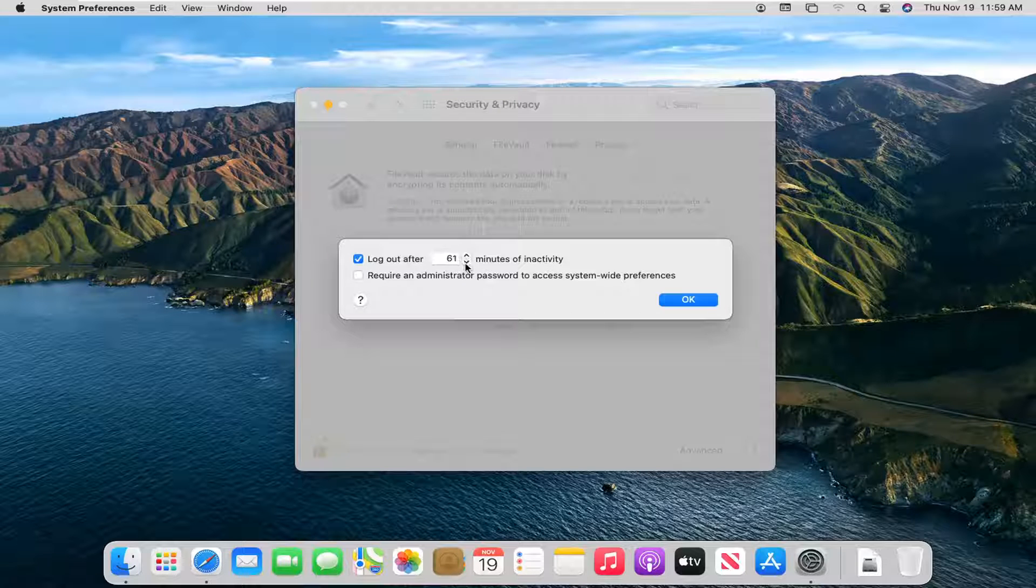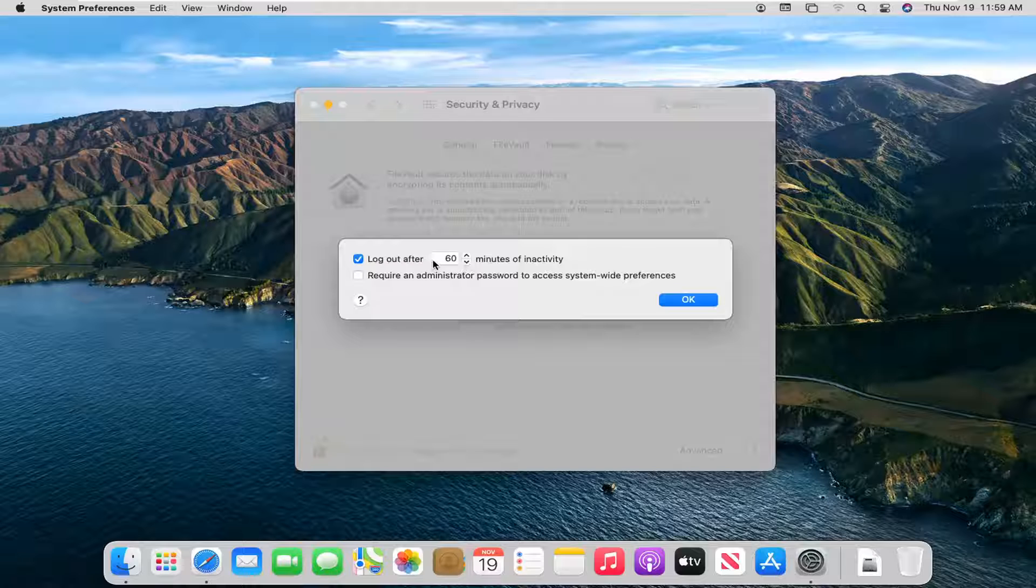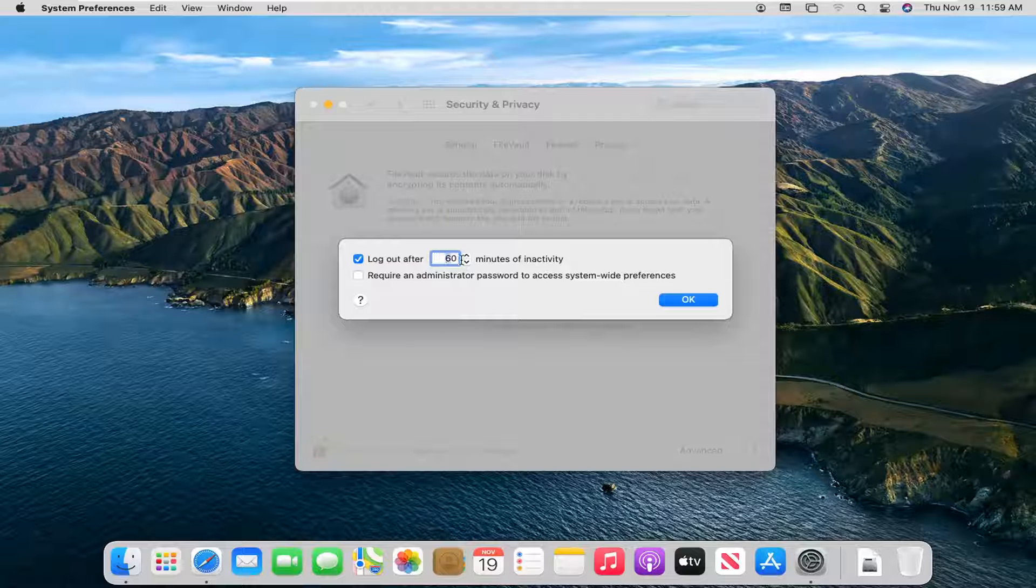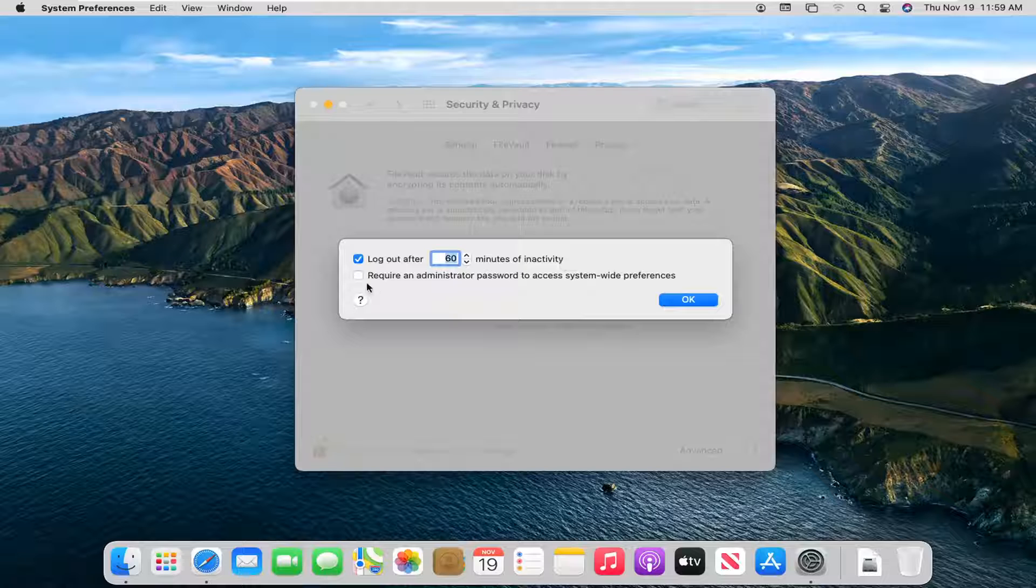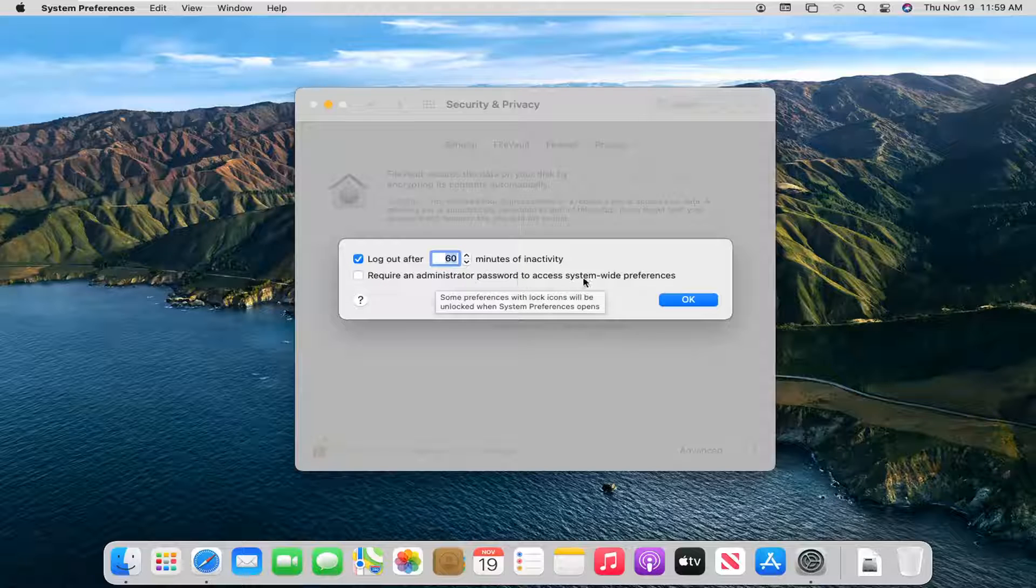You can just type it in however you want. It's going to log out your computer after so much inactivity. And you have one further option here to require an administrator password to access system-wide preferences too.